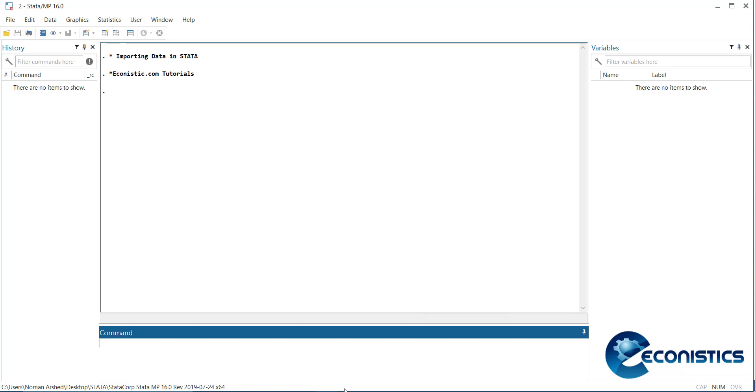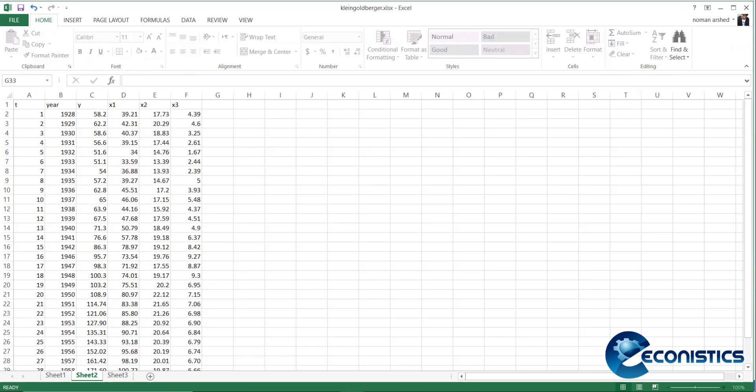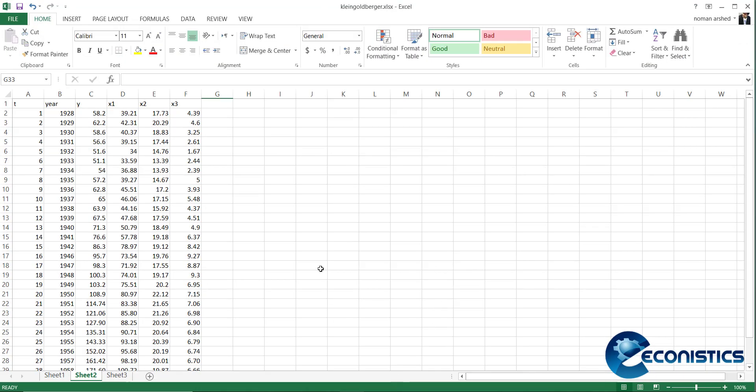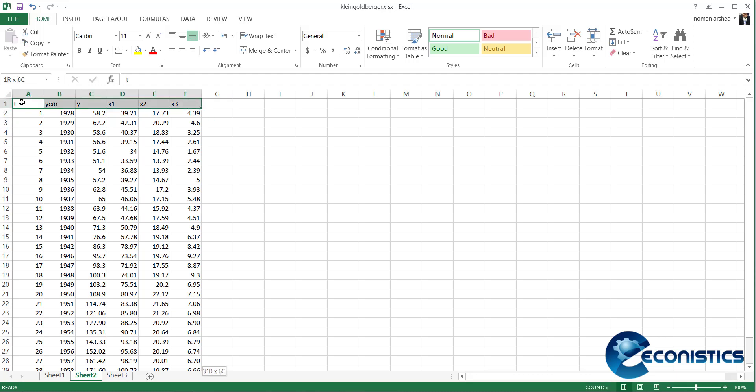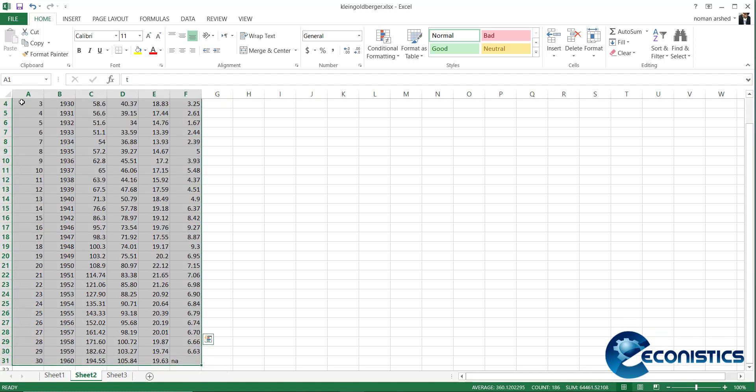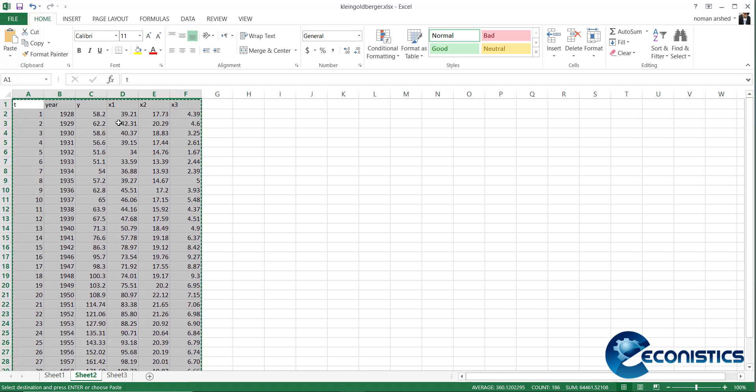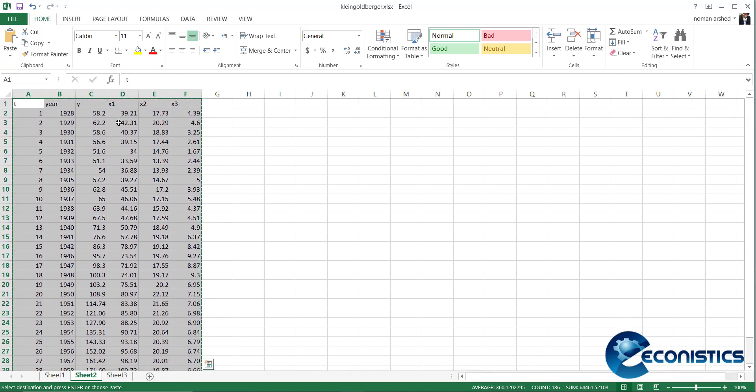This is our data file. It has one year, one time variable, another is years, and then y, x1, x2, x3, so there are five or six variables. In order to import it in Stata, we have to select all of them. We need to remember that the first row is a variable name.